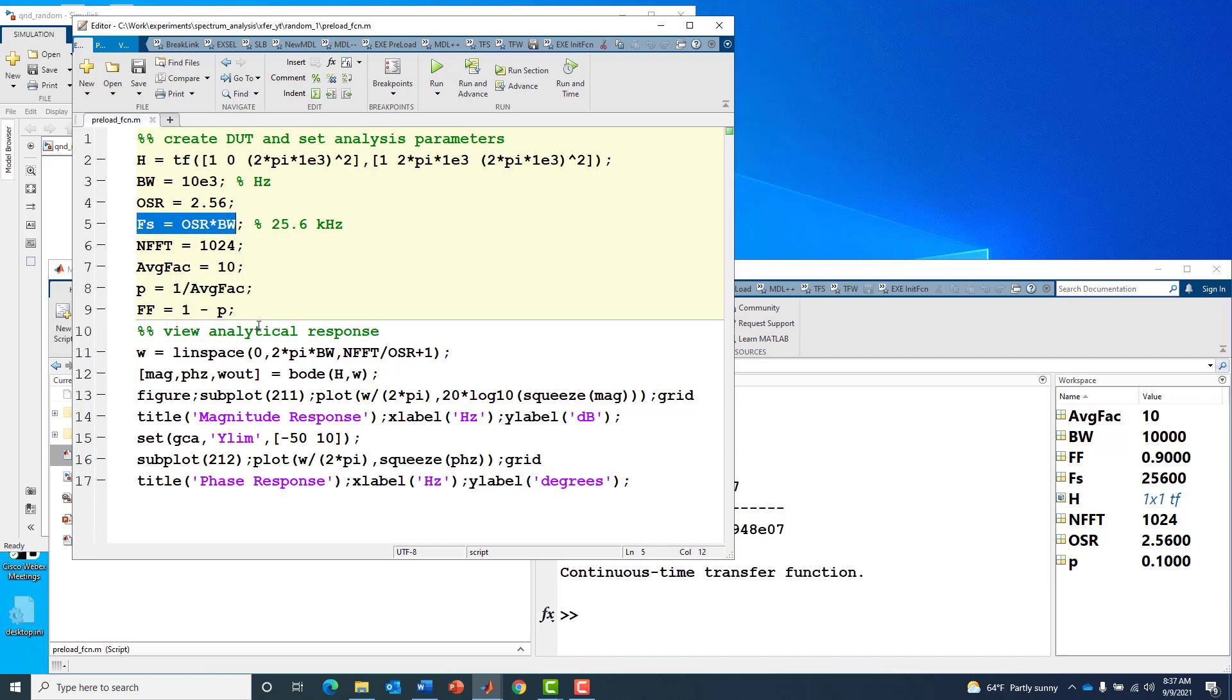Typically we'd like to do some upfront analytical work to form expectations about what the magnitude and phase response would look like before we jump into the measurement, so we have some reference to compare against.